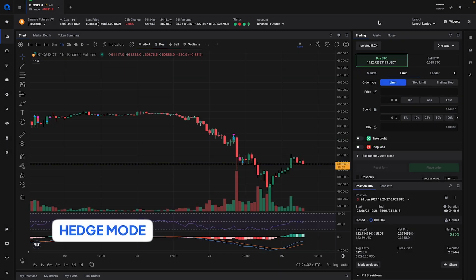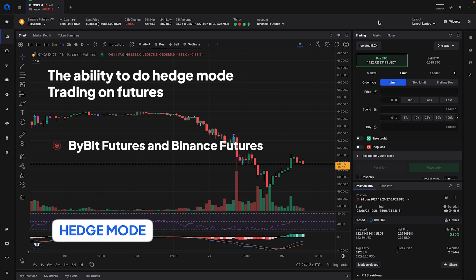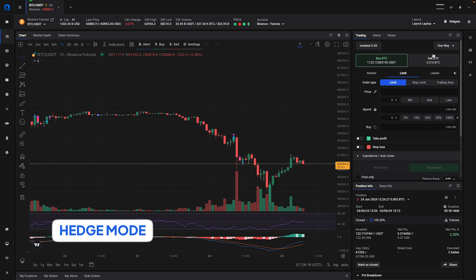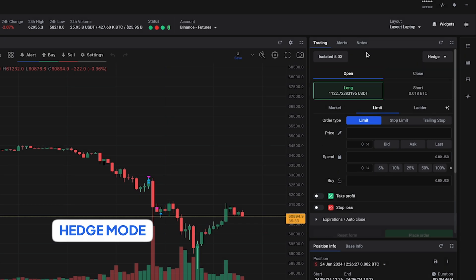Another thing that we have changed is the ability to do hedge mode trading on futures. This only applies to Bybit futures and Binance futures. In order to activate hedge mode you will have to go to the trading form and you can select one-way mode or hedge mode. As you can see the button for leverage has also been moved to the top to be in line with the setting for hedge mode.